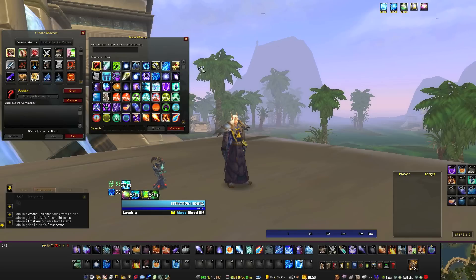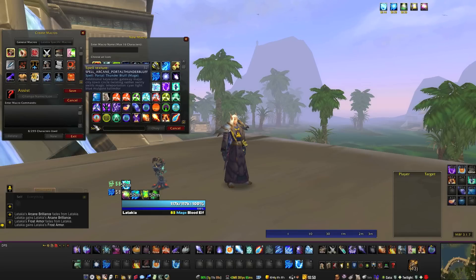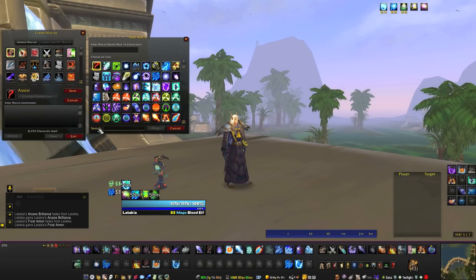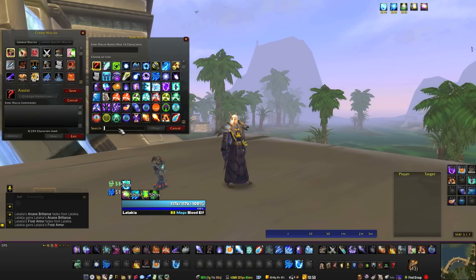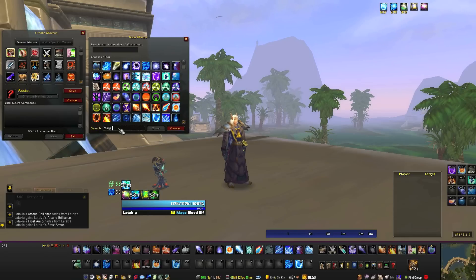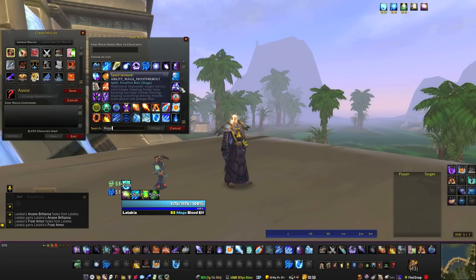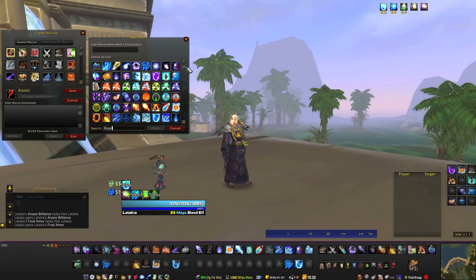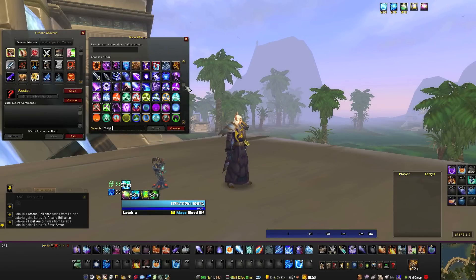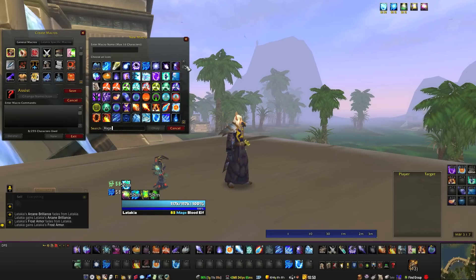This solves that problem with a search box right under here. Say I wanted to have something that is particular to my Mage class — I type in Mage and it starts showing all of the icons that are particular to those spells.